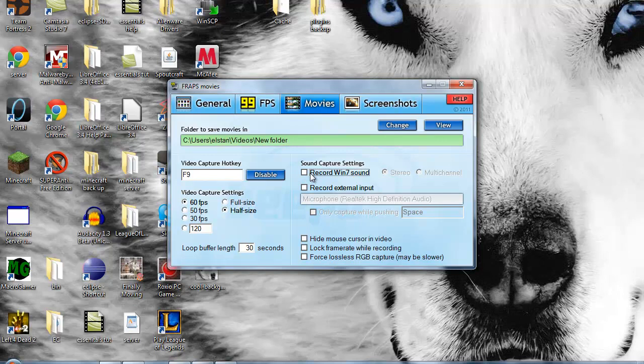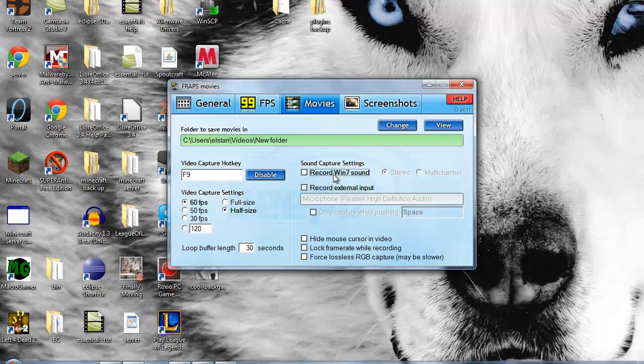Such as recording Windows sound takes a lot of resources, and so does recording with a microphone or external input. But basically, if you turn those off, it'll make it lag a lot less.